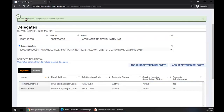At the top of our window, it now says Add Registered Delegate was successfully saved — that's the banner you want to see. You can also add a delegate who is not currently associated with you and does not currently have an account in the system, meaning they don't have a relationship code. They would be considered an unregistered delegate. We're going to go down to the Add Unregistered Delegate button and select it.